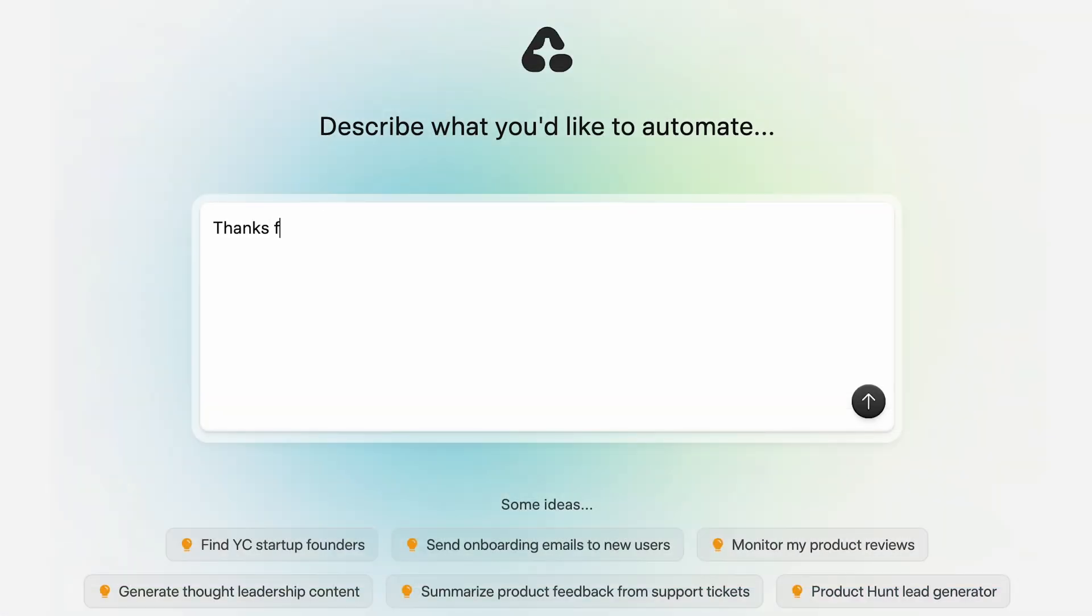And that's all there is to it. I can't wait to see what kinds of wonderful, boring tasks you offload to Airtop agents. See you later, automators.